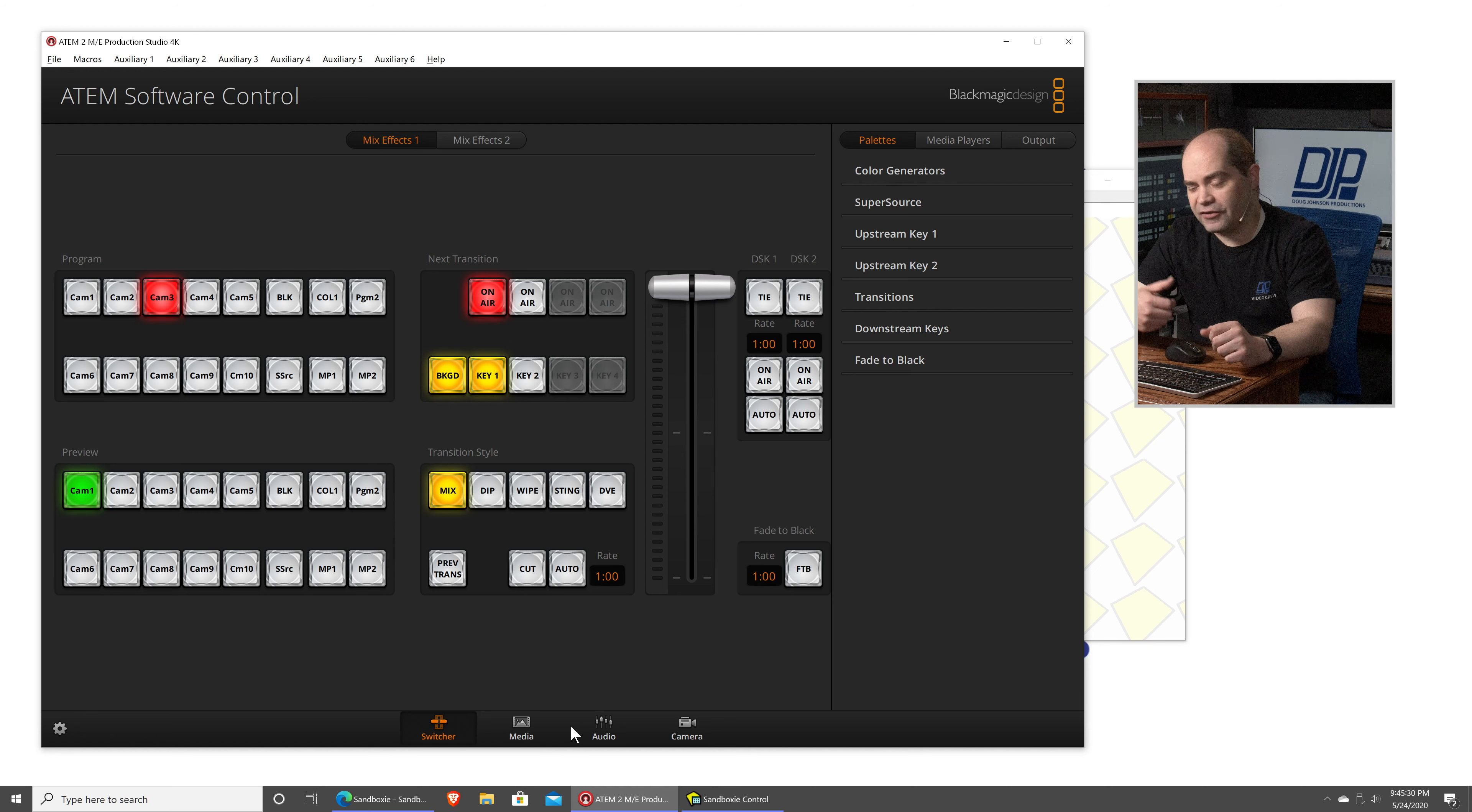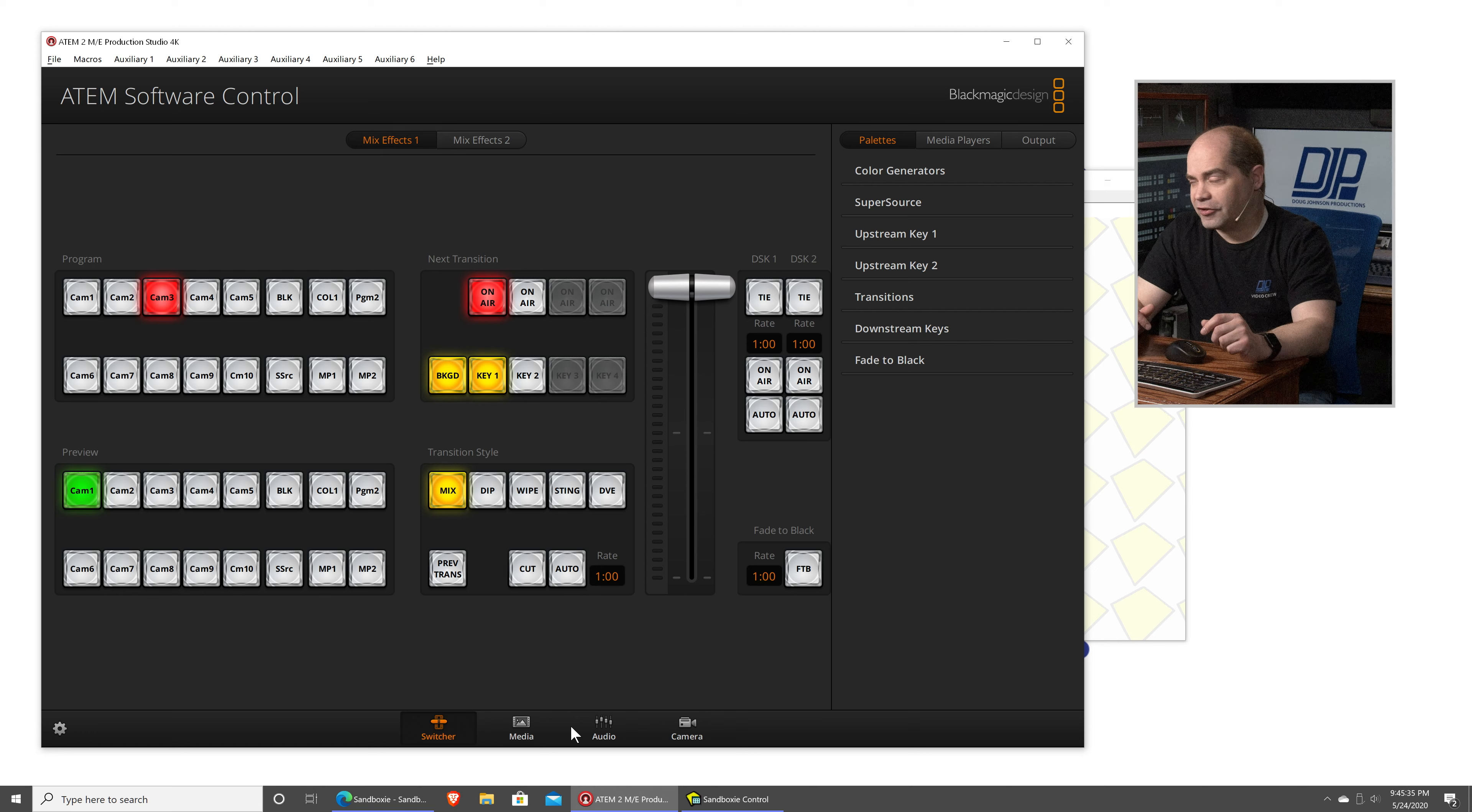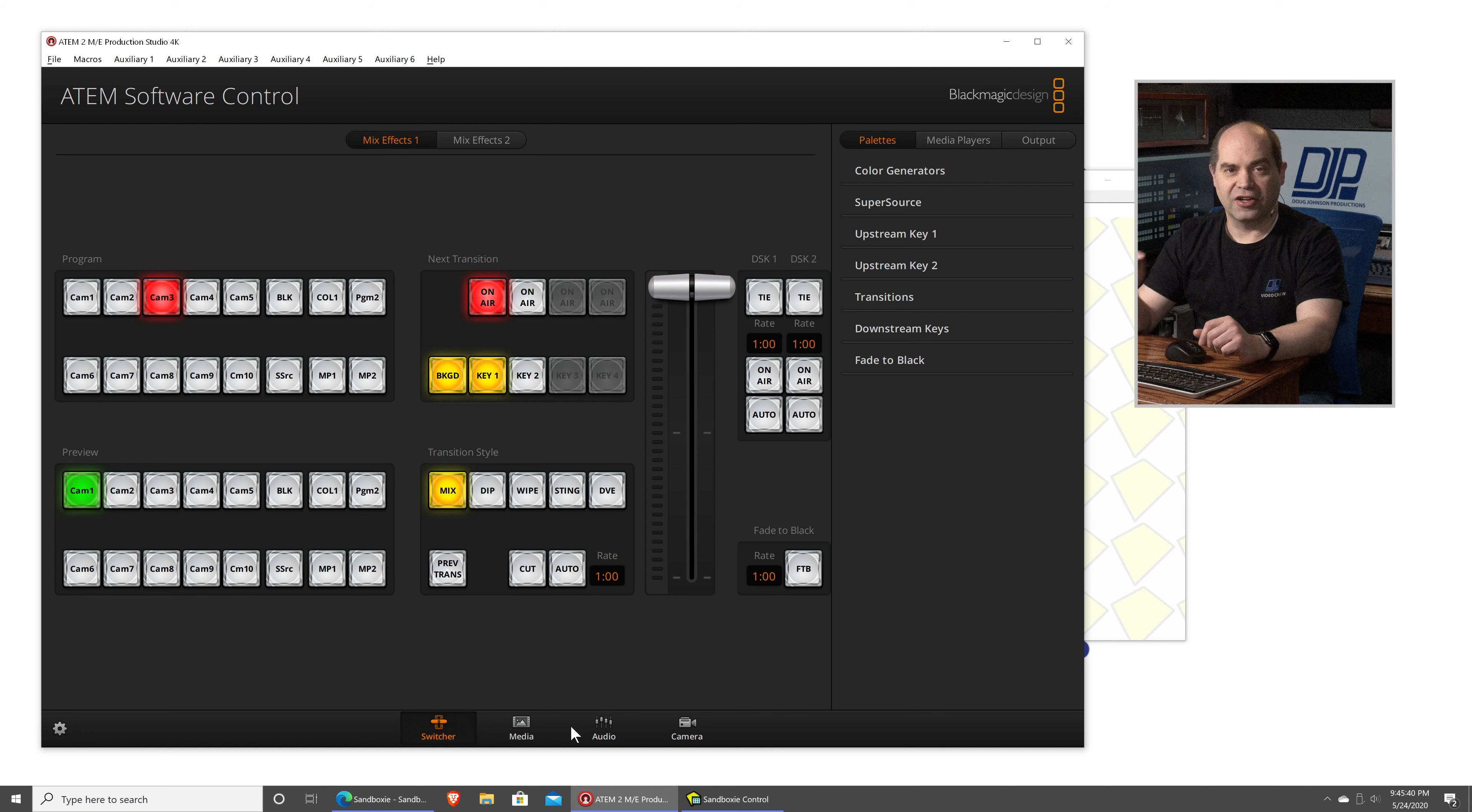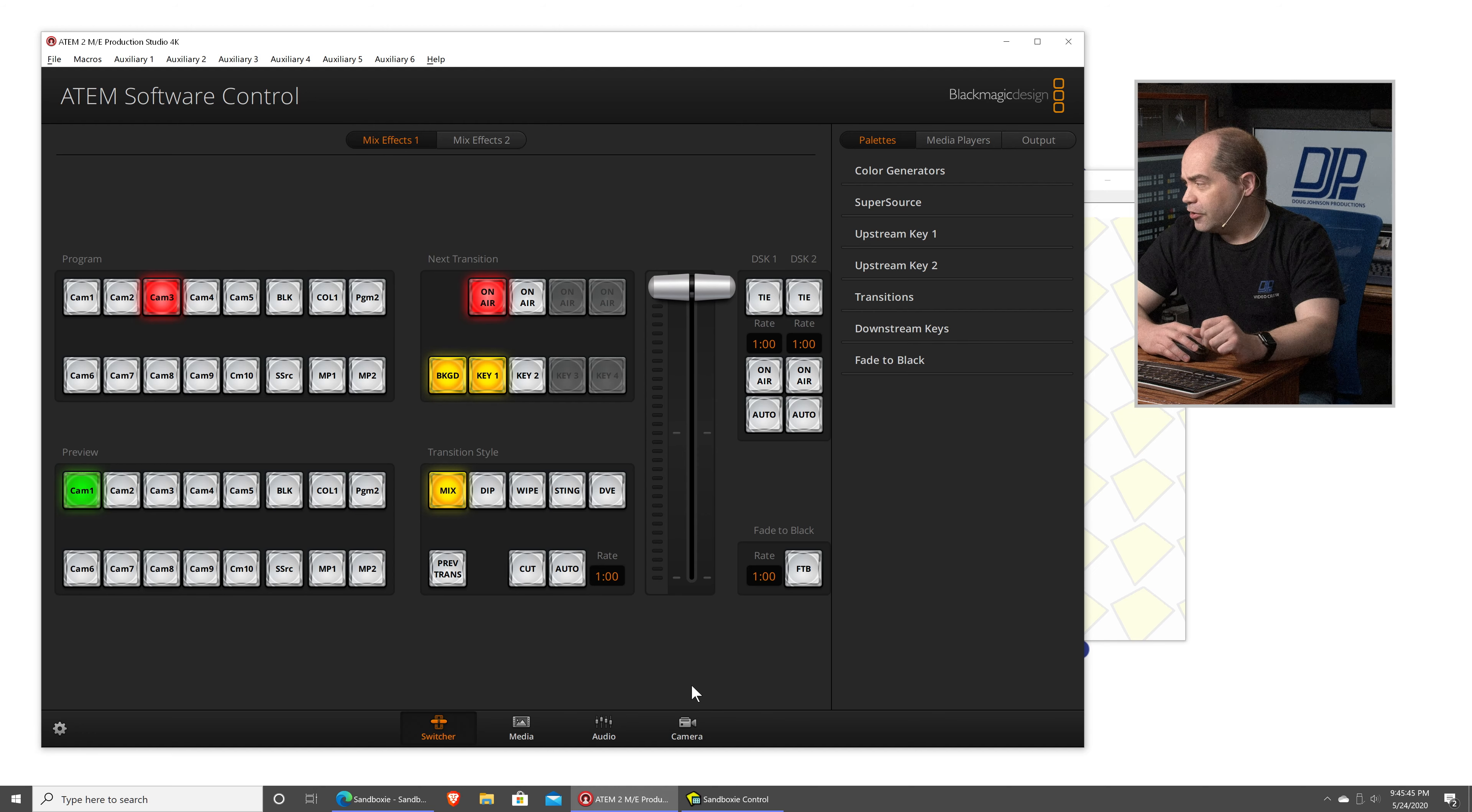Or if you have two different switchers that you need to control. Say, for example, you might have two ATEM minis, or something like that. You need to be able to control multiple at once. You typically need to have two different computers. So, I'm going to show you today how to actually run multiple copies on the same computer. Save you a little bit of equipment, a little bit of hassle, and a little bit of headache.